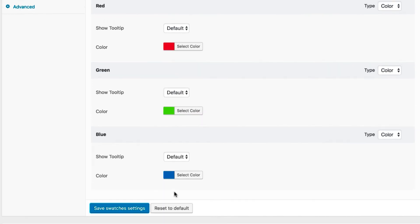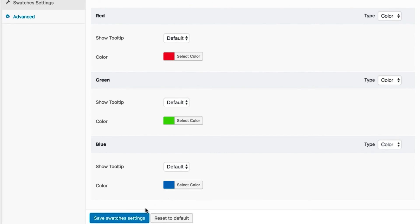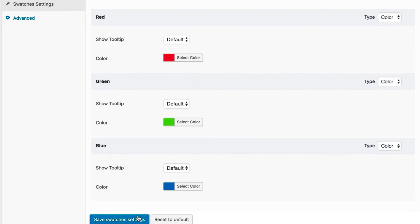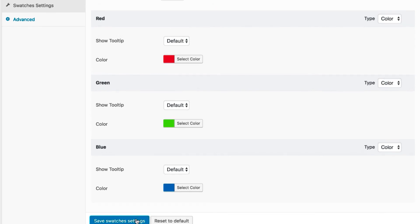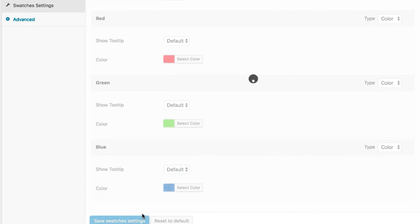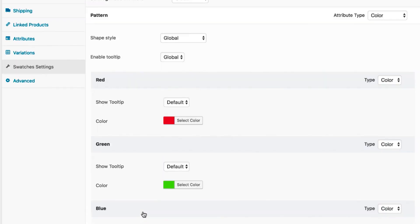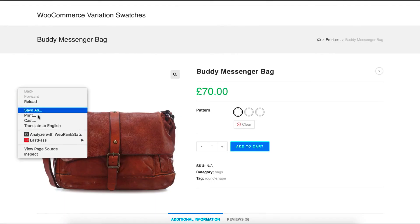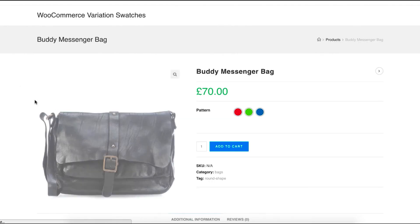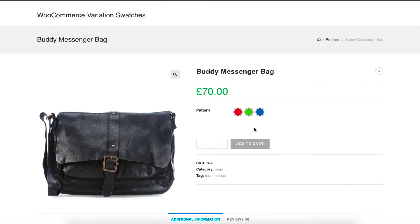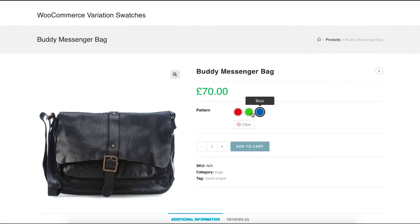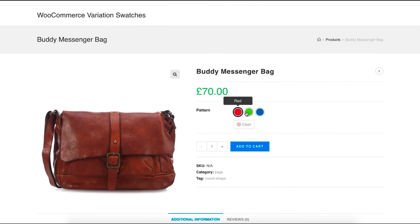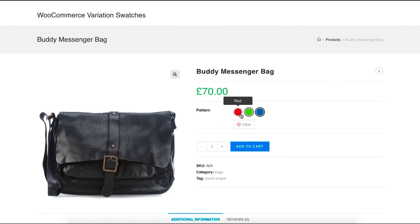After adding colors for all your attribute variations, click the save swatches settings button. Now head to the product frontend. You can notice that the red, blue, and green variations for the pattern attribute now display their identical colors.